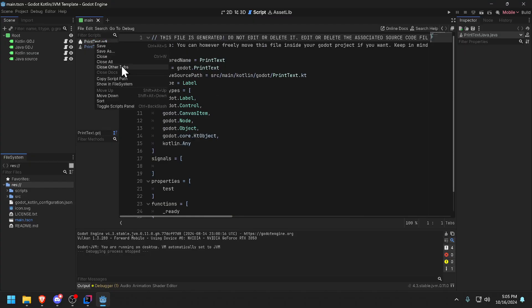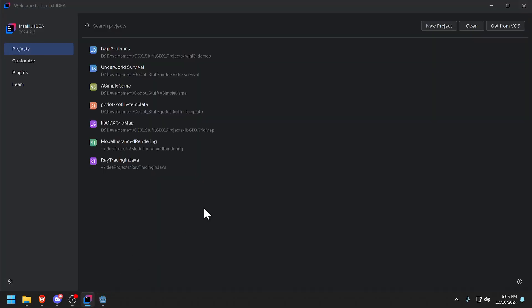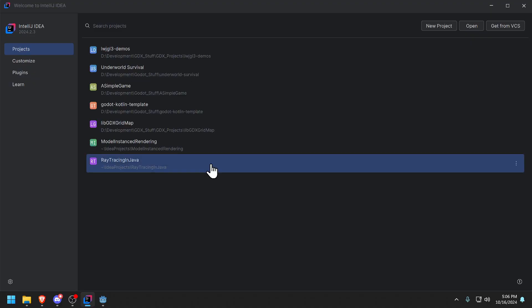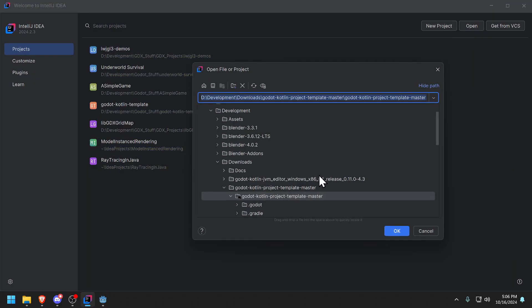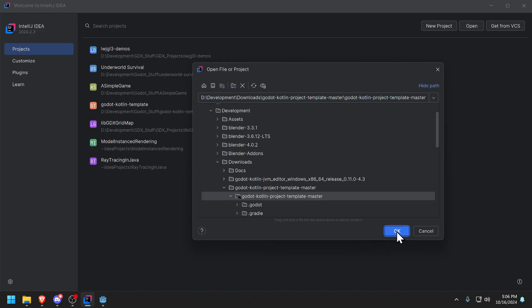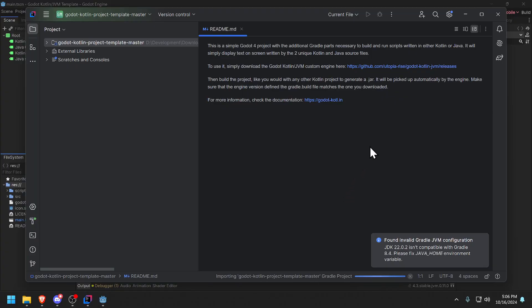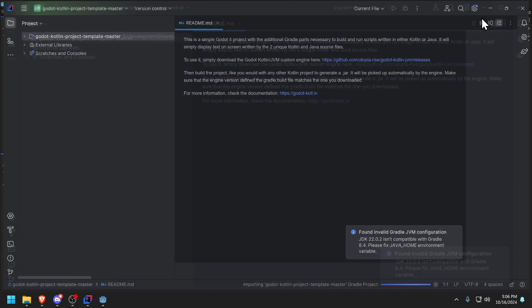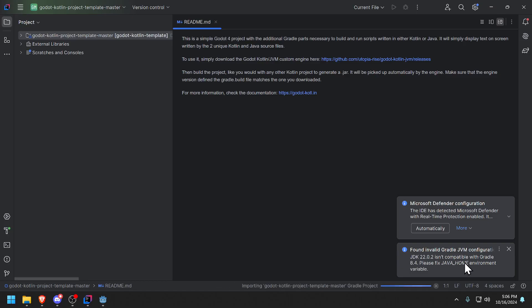I'm going to close all and let's go to IntelliJ. Now I need to import the same project that I imported in Godot but I import it now into IntelliJ. It's very similar to the VS Code C sharp setup and workflow. We're going to open and we're going to import the Godot Kotlin project template master, that's the one.